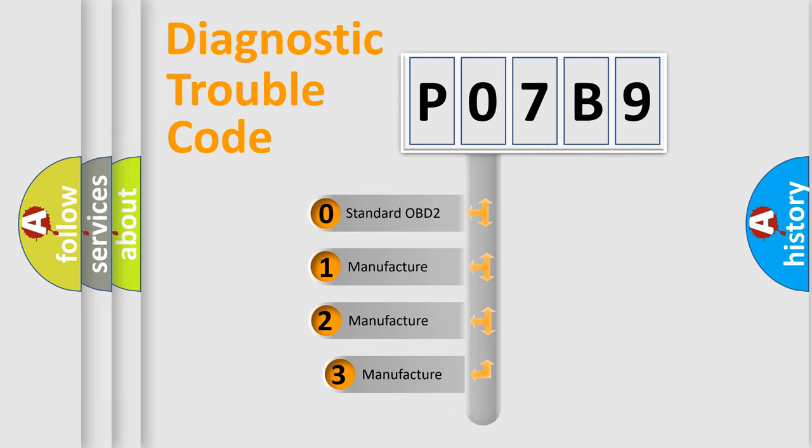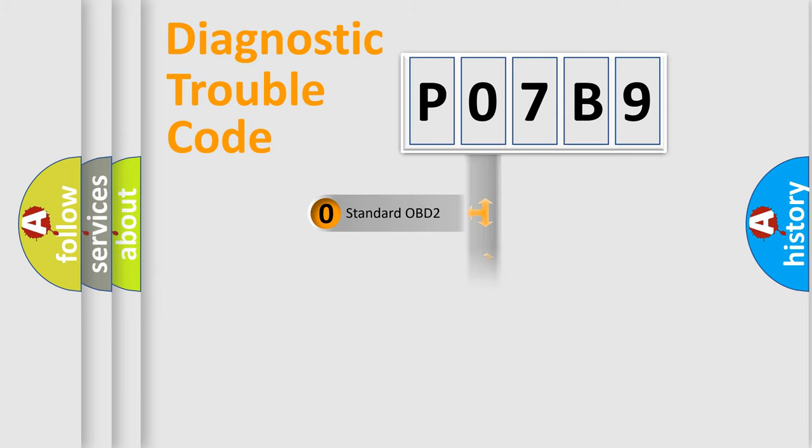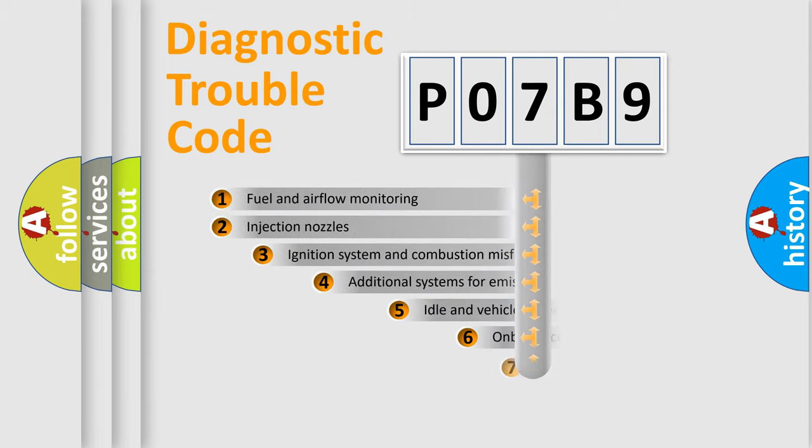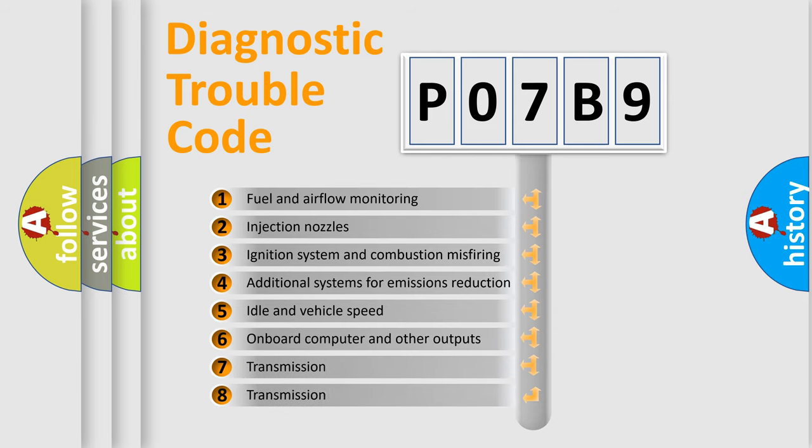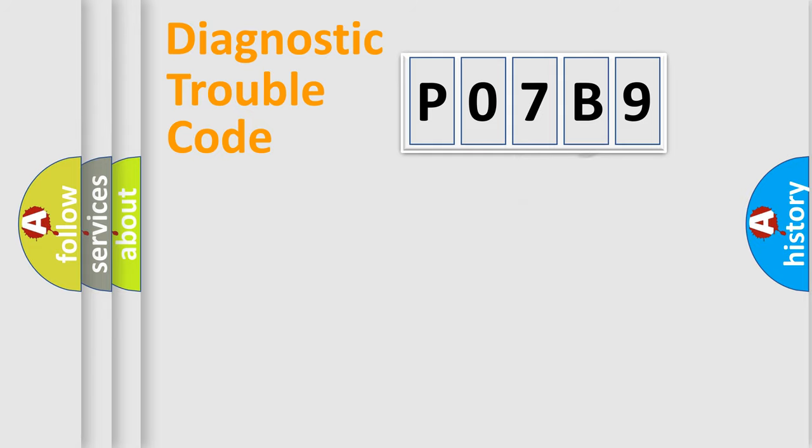If the second character is expressed as zero, it is a standardized error. In the case of numbers 1, 2, 3, it is a car-specific error. The third character specifies a subset of errors. The distribution shown is valid only for the standardized DTC code.